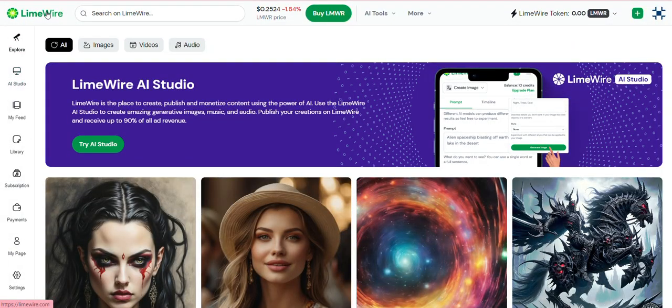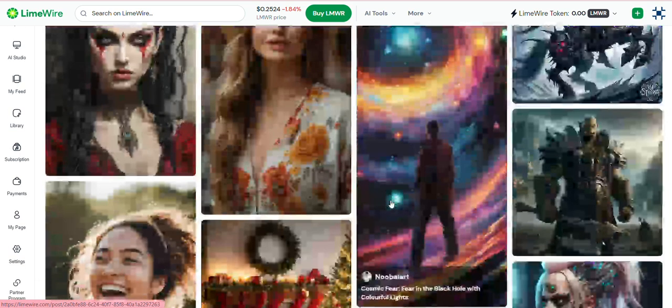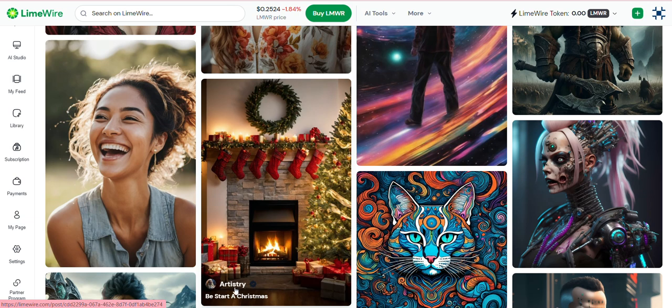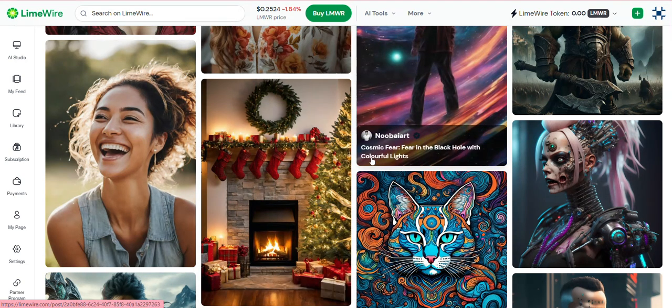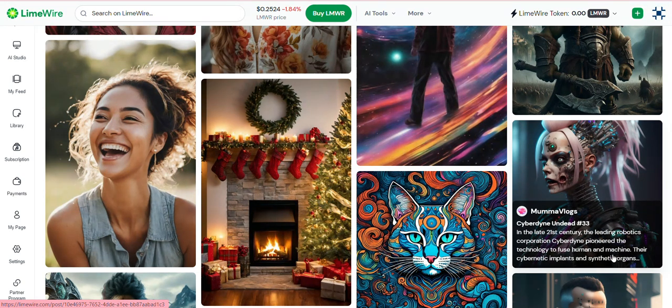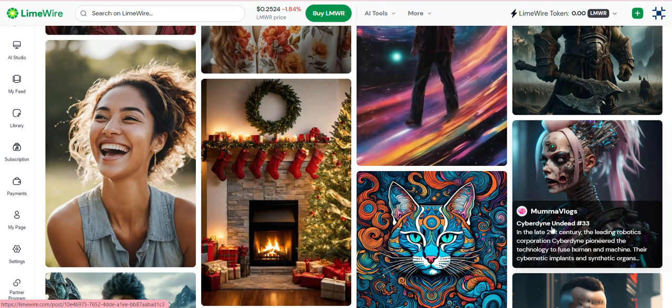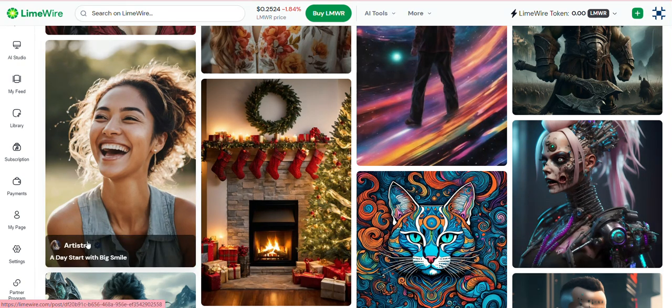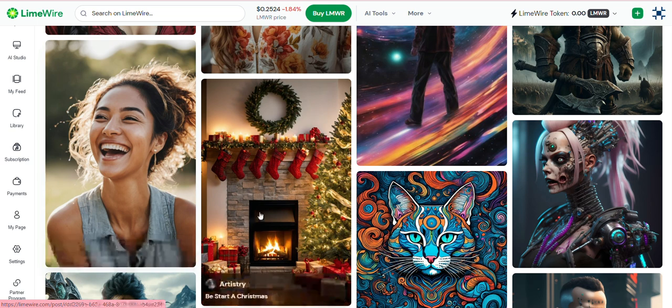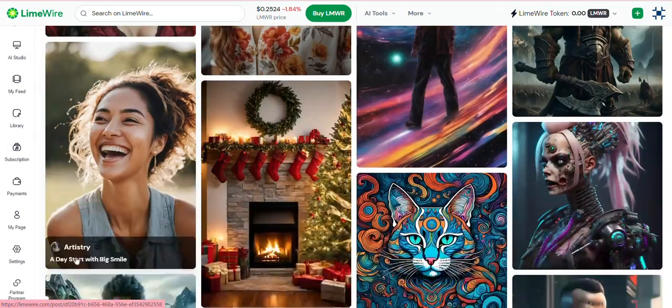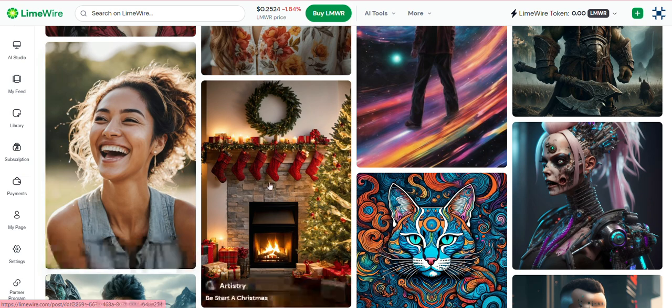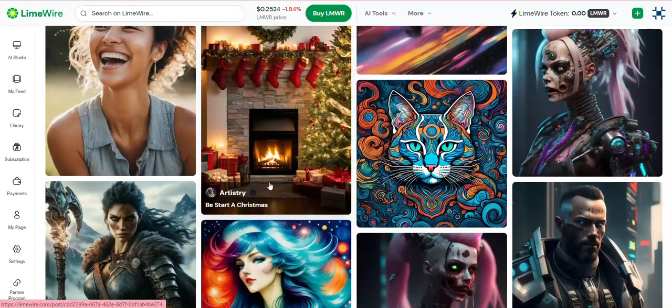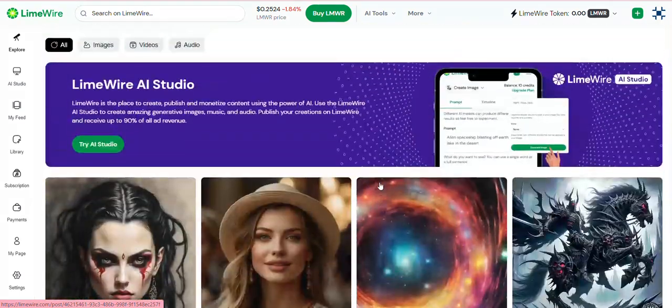So when you go to the LimeWire website, this is the first page that comes up and you can see other people's art. It's really nice because you see there the text they use. Some of them have put their texts in here, what they did in order to get the image they got, text-to-image. Some of them I think did not. Like this, maybe that's what you would get if you put that, but it might also just be the title. We'll get more into that.